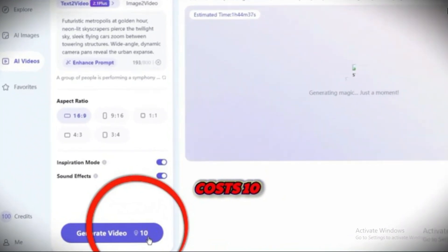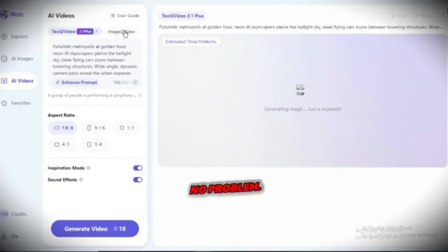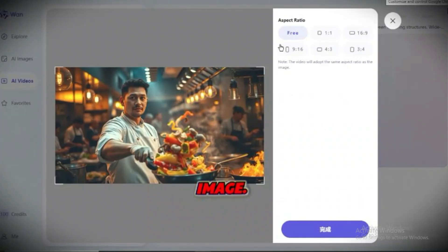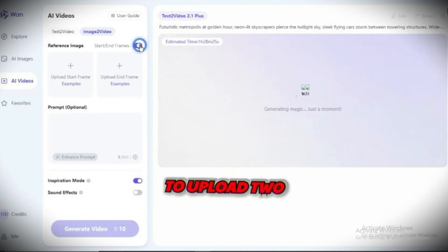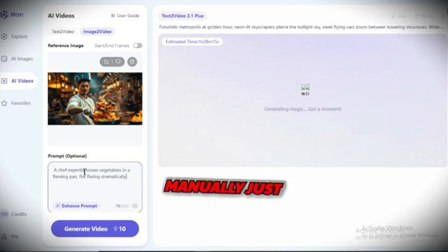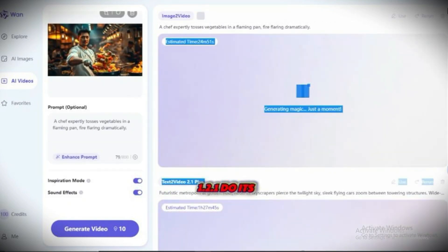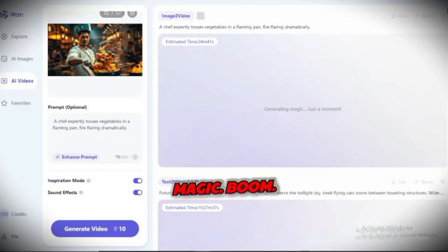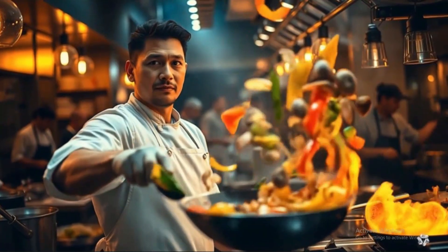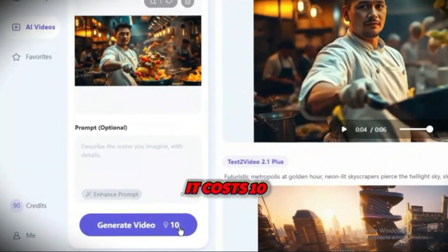This process costs 10 credits. But what if you want to create a video from an image? No problem — just head to AI image to video, upload a reference image, and enable the start and end frame option to upload two images and create smooth AI transitions. Or you can type your prompt manually. Just like before, adjust the settings, click generate video, and let WAN 2.1 do its magic. Your AI video is ready, and it costs 10 credits.